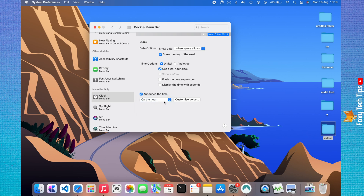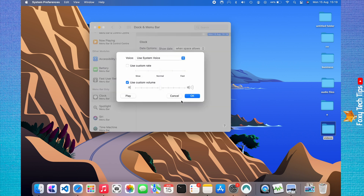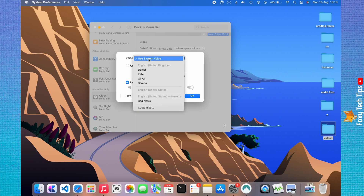Click Customize Voice to customize the voice that will read the time to you. Click Use System Voice at the top of the popup and then click Customize at the bottom.